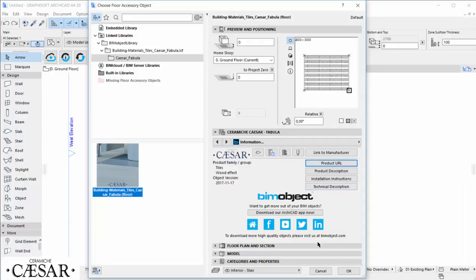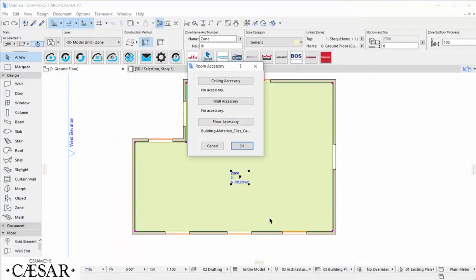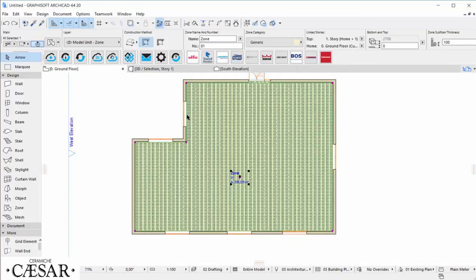Now we are ready to place the flooring, so we confirm our choices and ArchiCAD will create it. Here is a closer view.